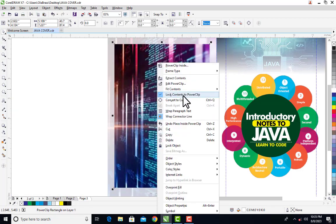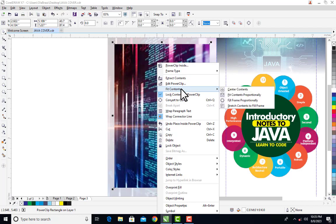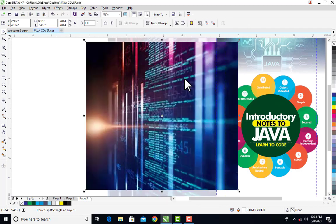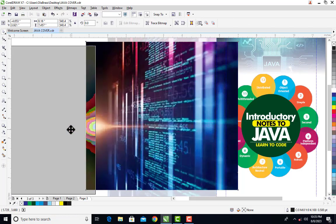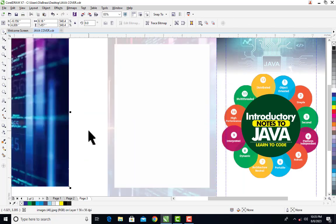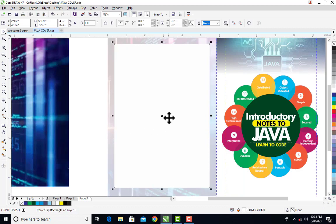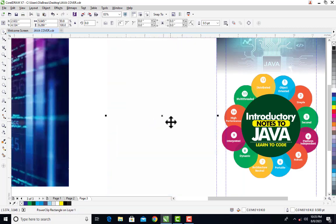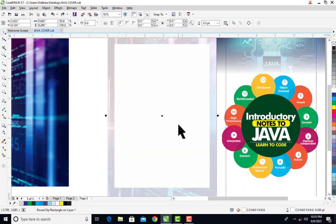If I come again and click on extract contents, you can see the line is not there. My frame is still there as you can see, but the line in empty power clips is no more there.